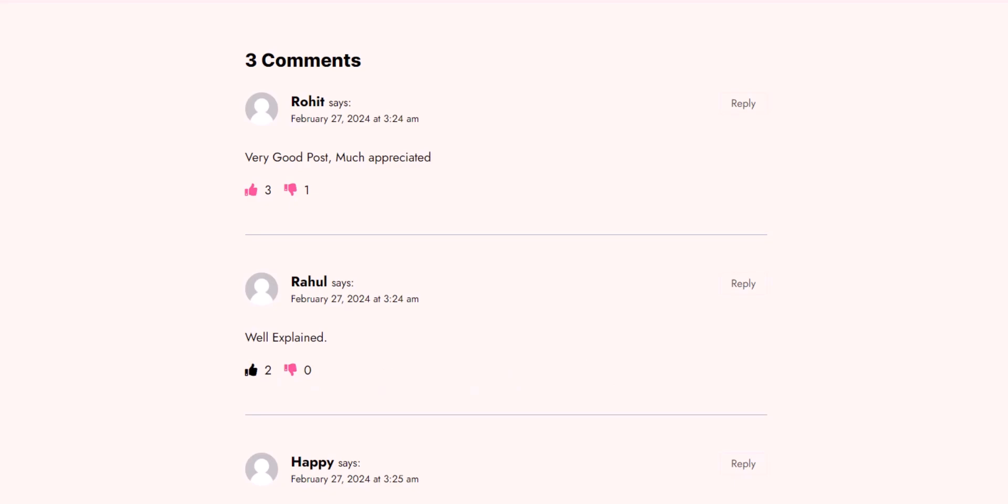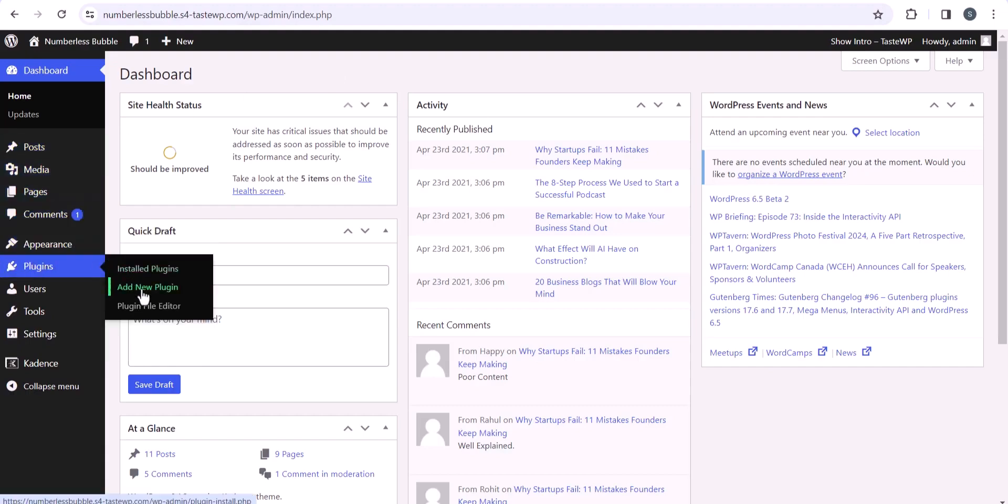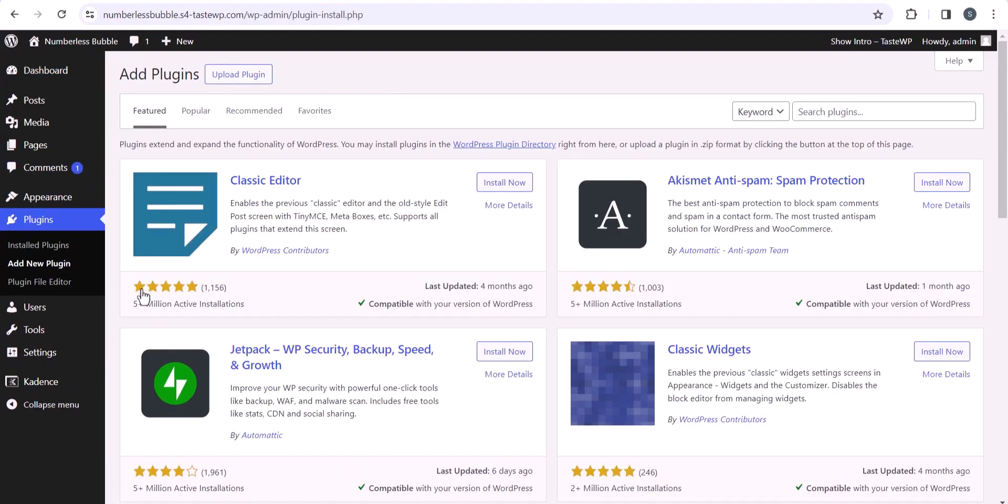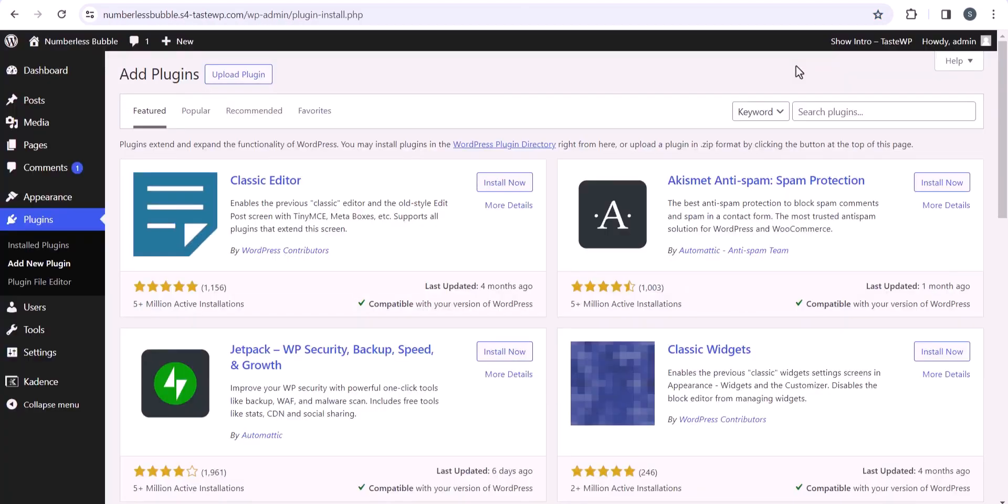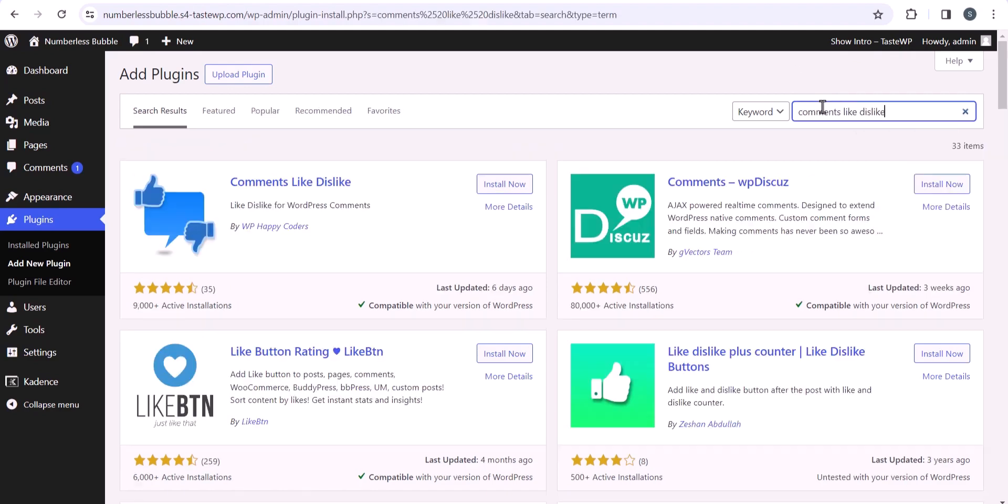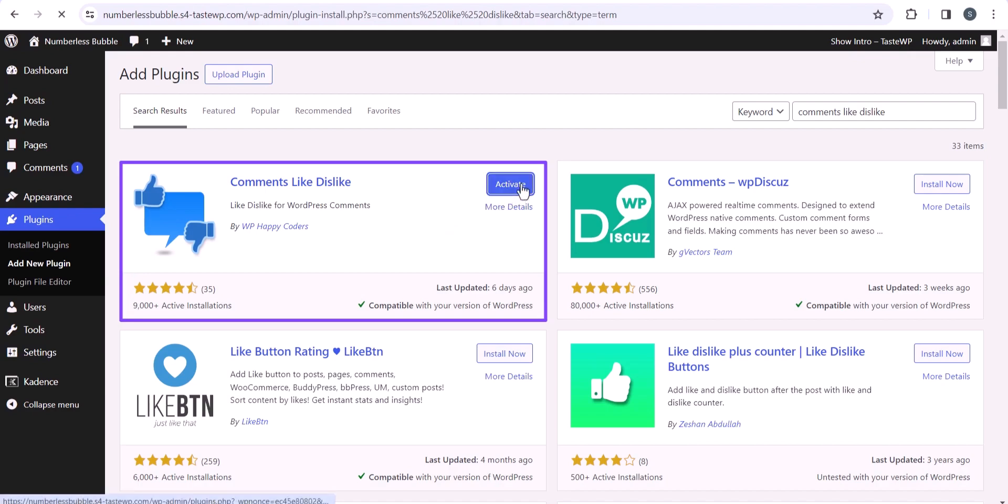So the first thing you need to do is login to your WordPress dashboard and go to the plugins and click on add new plugin. Now you need to install a plugin called Comment Like Dislike. So let's search for the plugin comments likes dislike, and here is the plugin by WP Happy Coders. So let's quickly install the plugin and activate it.